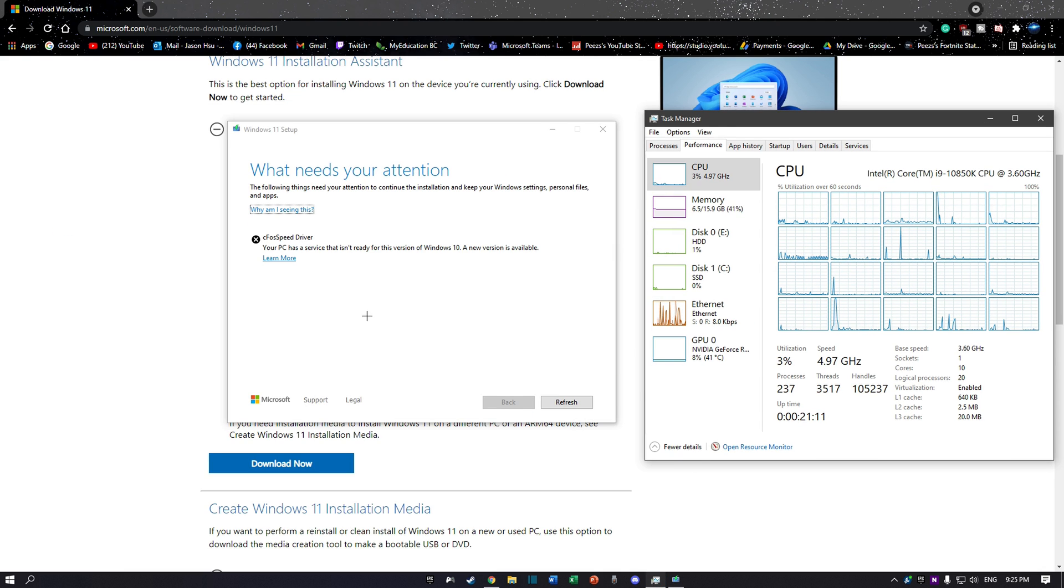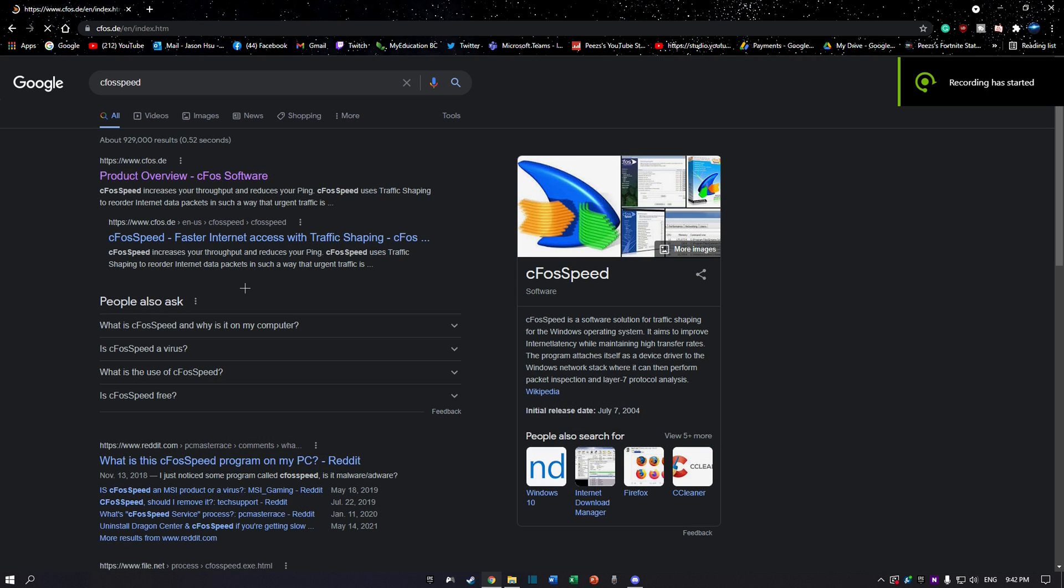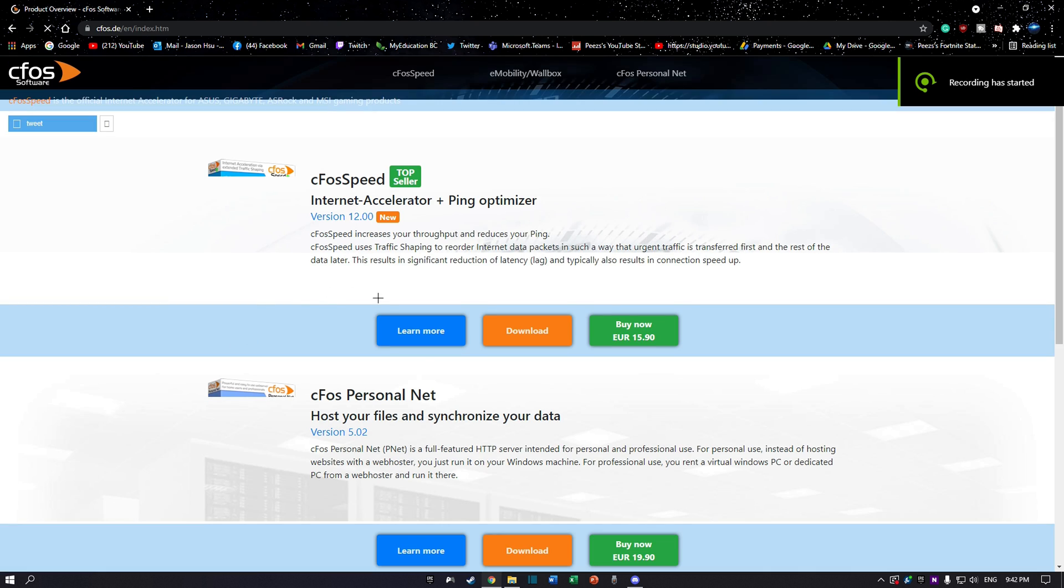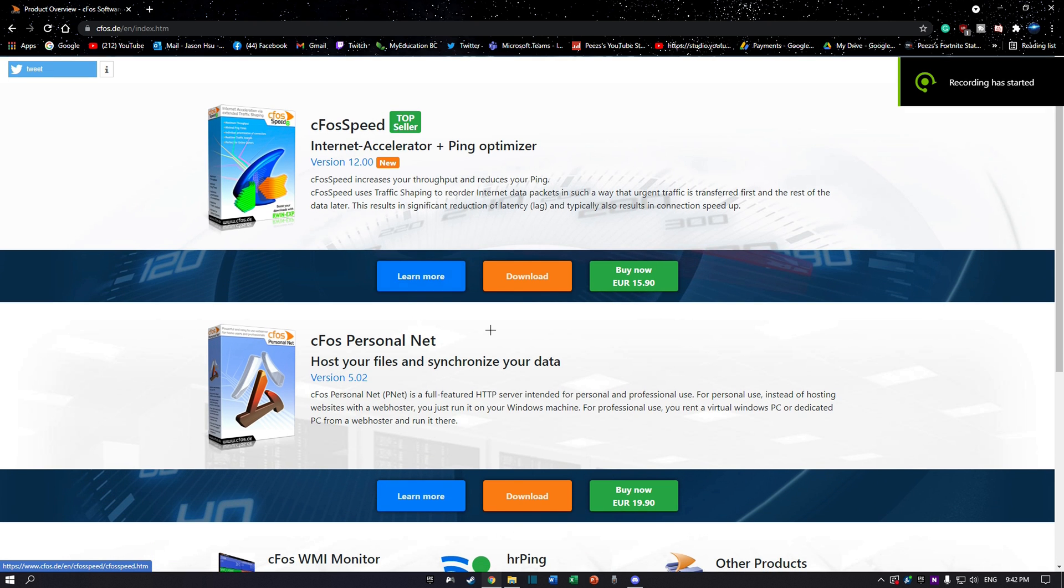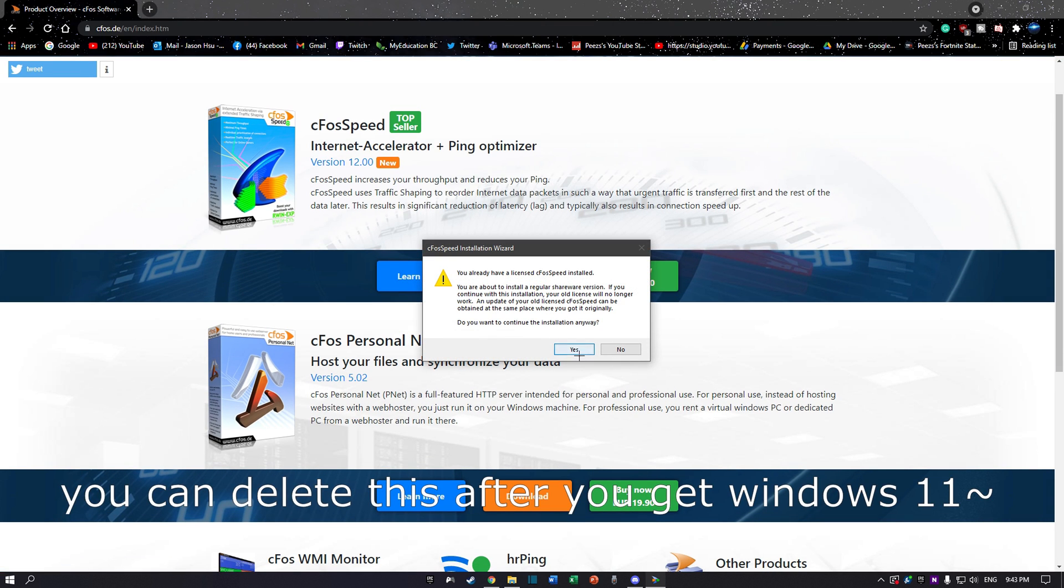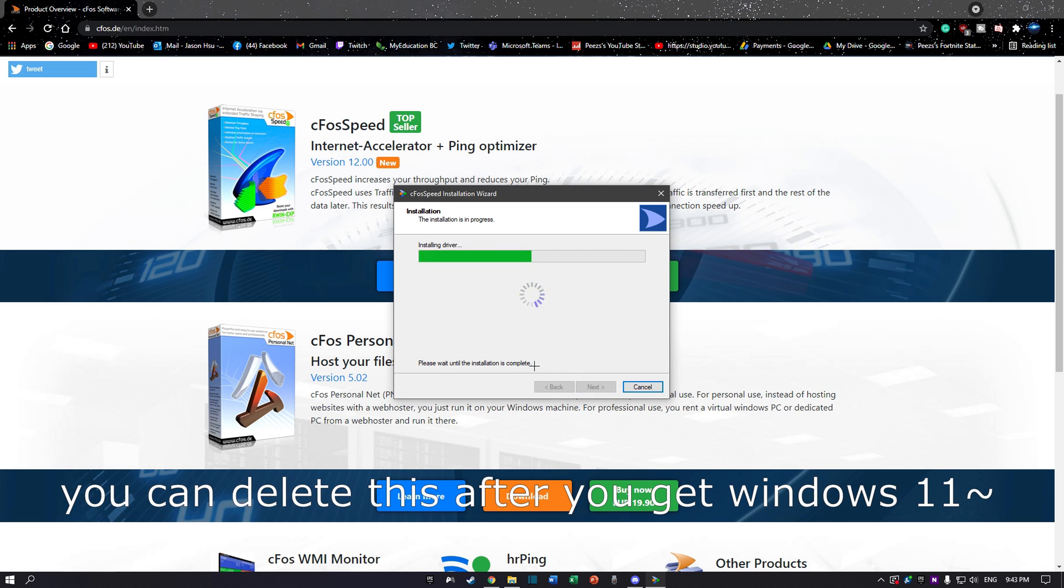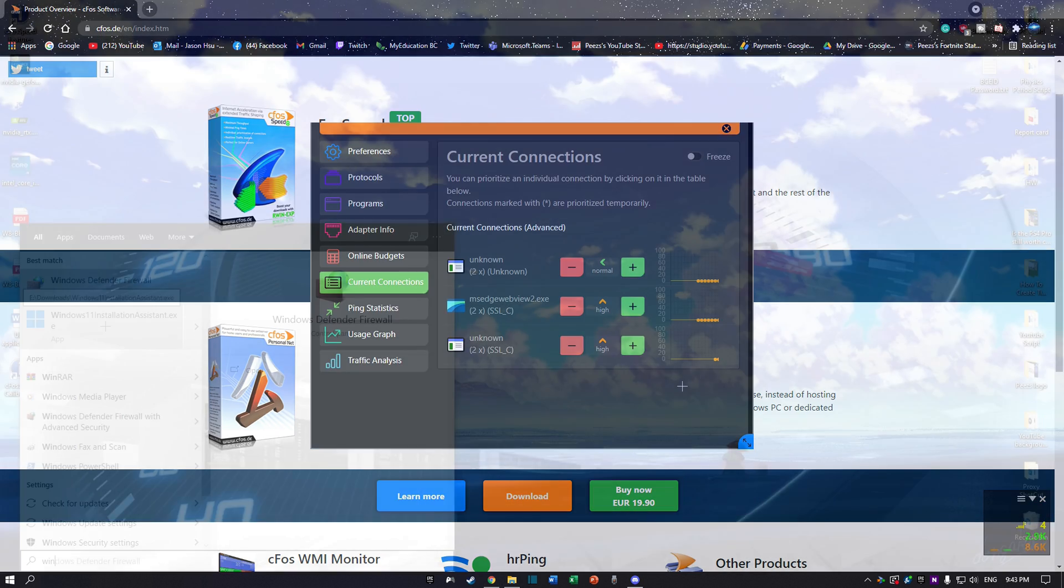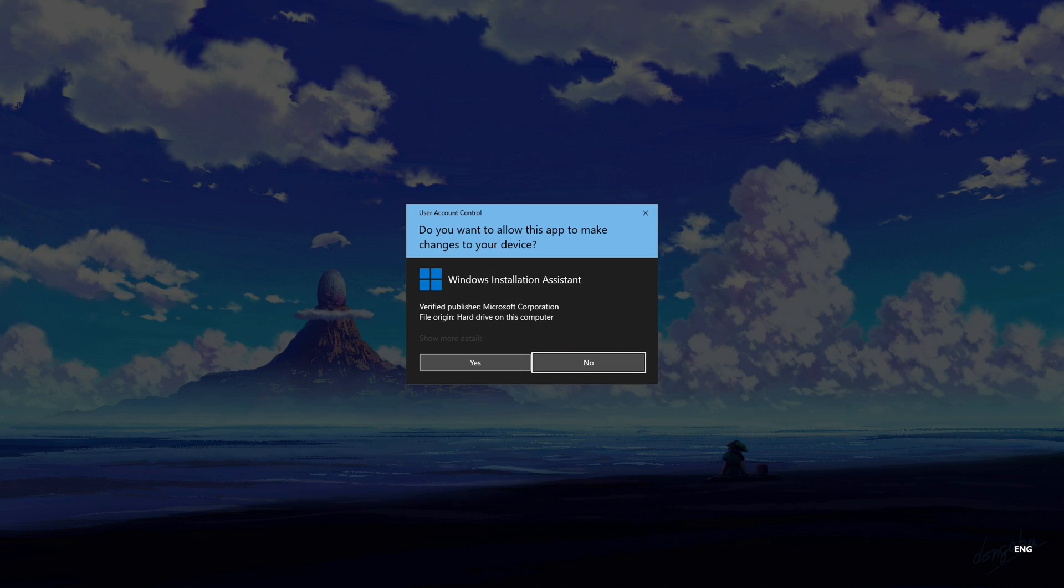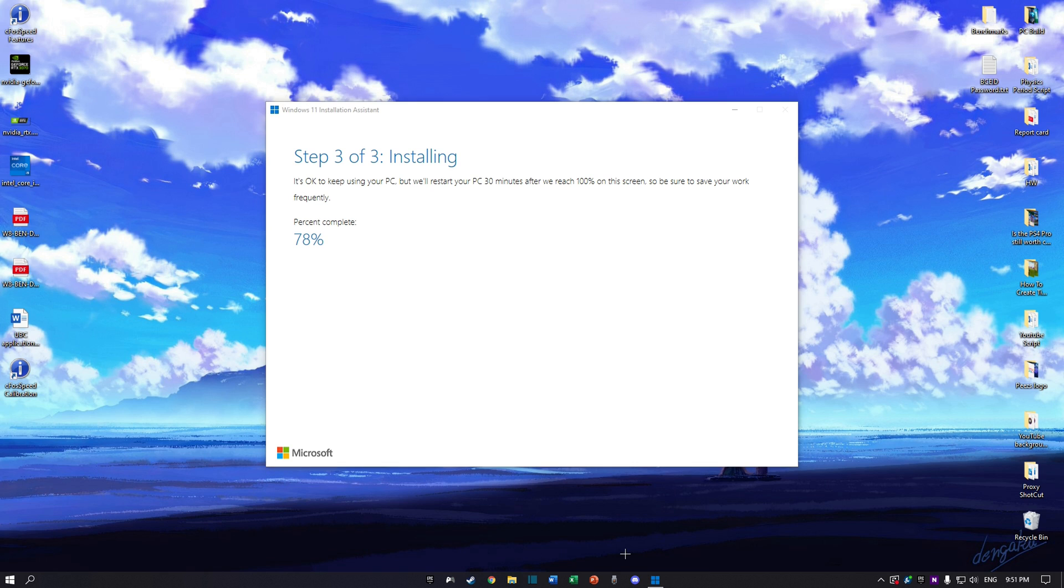This time, the assistant told me that I was missing a driver called CFOS Speed. I had no idea what this was and turns out, I just needed to install this program from the CFOS Speed official website. Following the driver installation, I ran the installation assistant again and thankfully, it remembered the previously downloaded files and resumed the installation from where I left off.